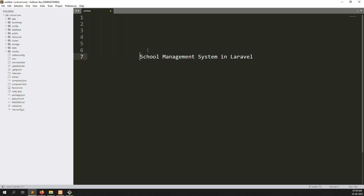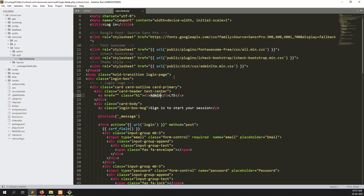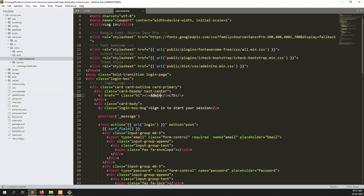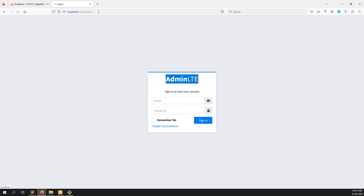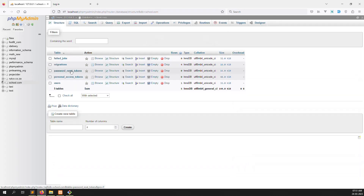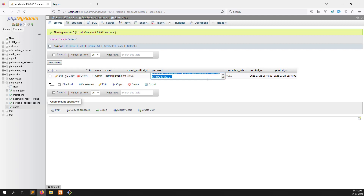We can use middleware here. Yesterday we did the login - let's open the login page, go to the website and refresh. We have already created one user, admin at gmail dot com. Let's go to the user table - we have already created a password 123456. Right now I will add 3 more users: students, teachers, and parents.